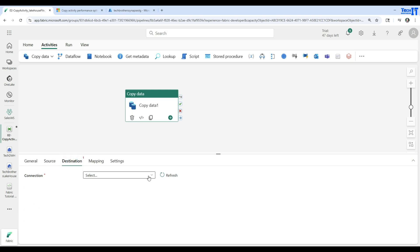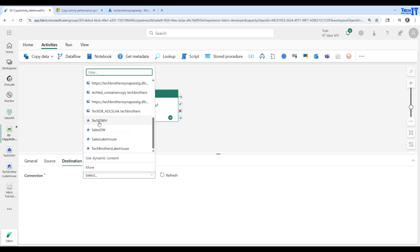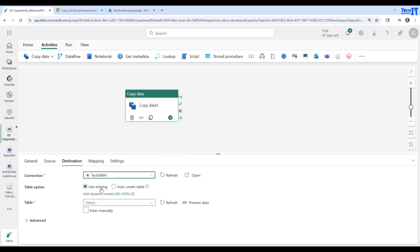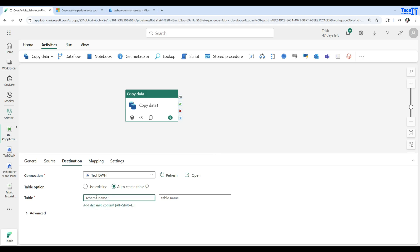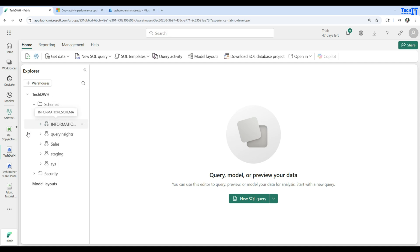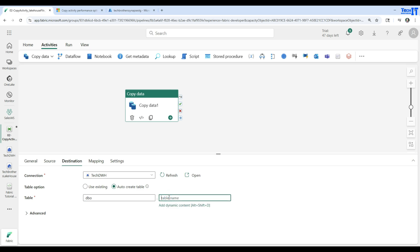Now we go to the Destination. We are going to make a connection to the warehouse. Let's hit the dropdown and scroll down — here we will see the warehouses. We have Tech Data Warehouse. It is saying: use an existing table or auto-create table. I don't have the table yet, so I'm going to go to auto-create table. It's asking me which schema to create it in. I have multiple schemas — I have DBO schema and staging schema. I'm going to go into the DBO schema, so I'll type DBO here.